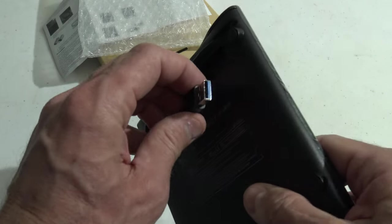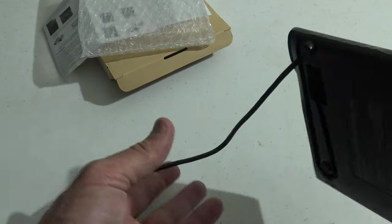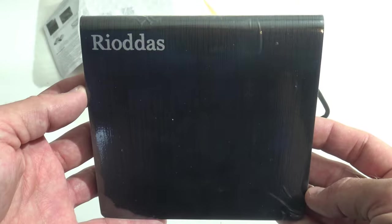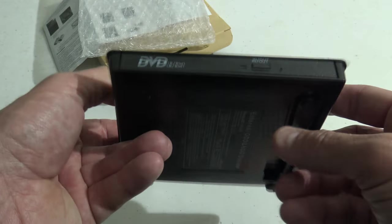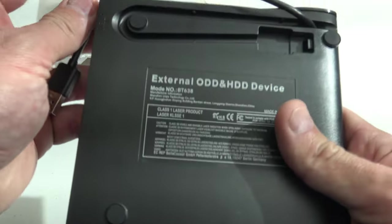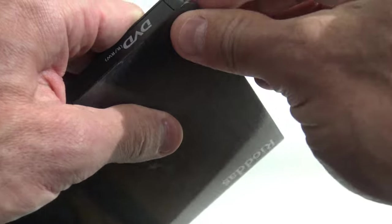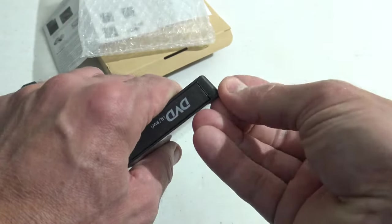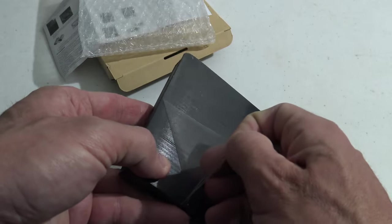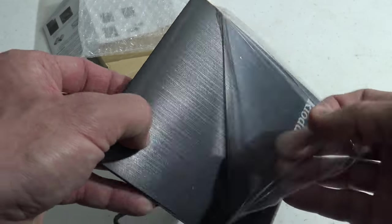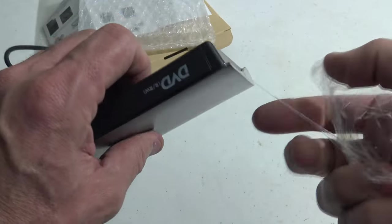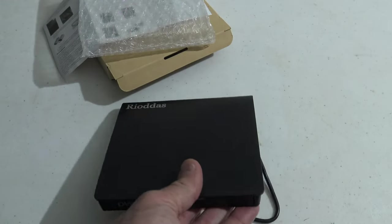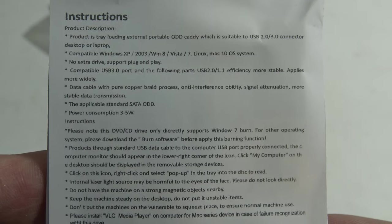USB 3.0 with a nice little cable, about eight inches long. There's a look at the top of the unit with the little button. This looks like an interesting DVD burner. Again, I paid $22 for it. I'm going to go over to the computer, plug it in, and test this thing.